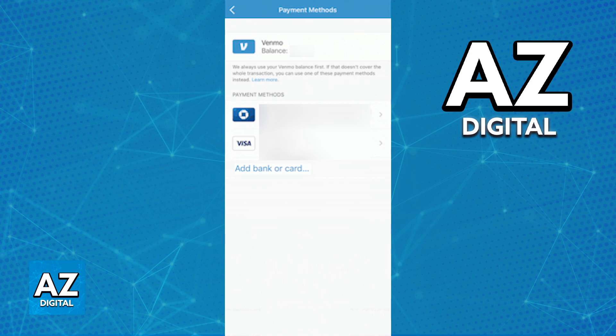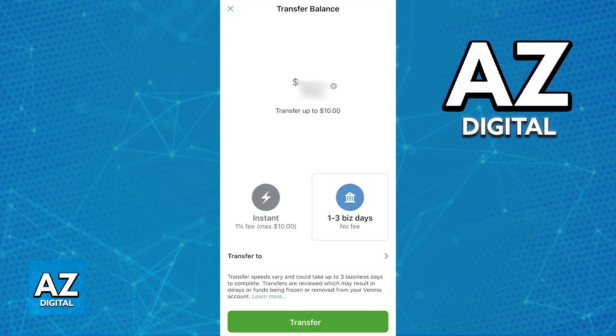To recap all the methods covered in this video: make sure that the bank account attributed to your Venmo profile is up to date and properly verified, double check the transfer limits to make sure you fall within the range, and double check any possible network issues that Venmo or yourself might be having. Doing all of this will allow you to make your instant transfer.